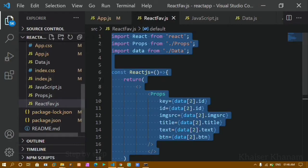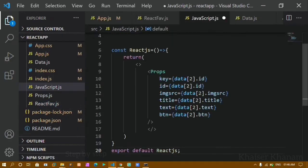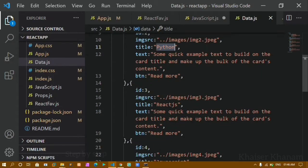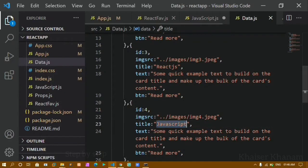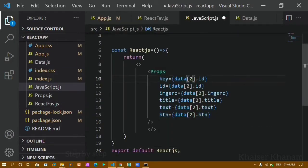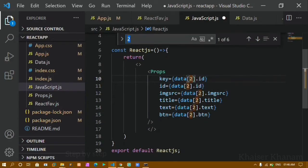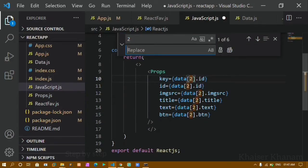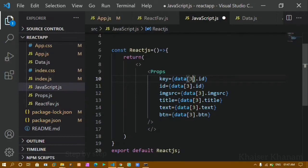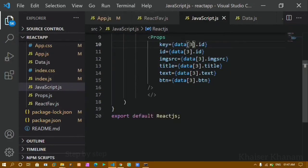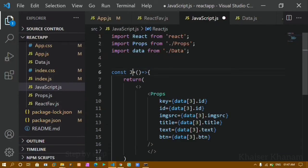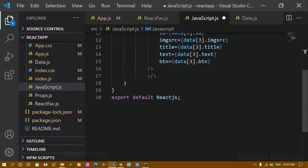I will copy this entire same thing and inside the javascript file paste it, then check which index holds javascript — it is index number 3. So instead of 2, I will change it to 3. I will replace all occurrences of 2 with 3. Now the index number is changed and I will update the export with the function name javascript.